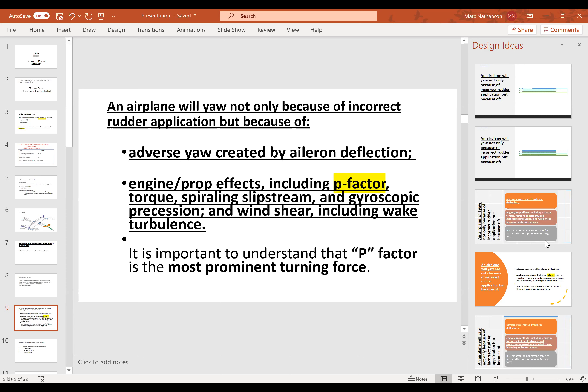P-factor is the most prominent turning force. When teaching spins, on the way out to the area we do clearing turns, then slow the airplane down, raise the nose, put our feet on the floor at full power — the nose goes left, and that's P-factor. The airplane turns left, causing the right wing to go faster and create more lift, resulting in a bank to the left. Then we see the nose swing left even though the airplane rolls right — that's adverse yaw from the down aileron. You can show students during preflight that in most light airplanes the aileron goes up more than it goes down, to counter adverse yaw, because the most drag is realized from the down aileron.